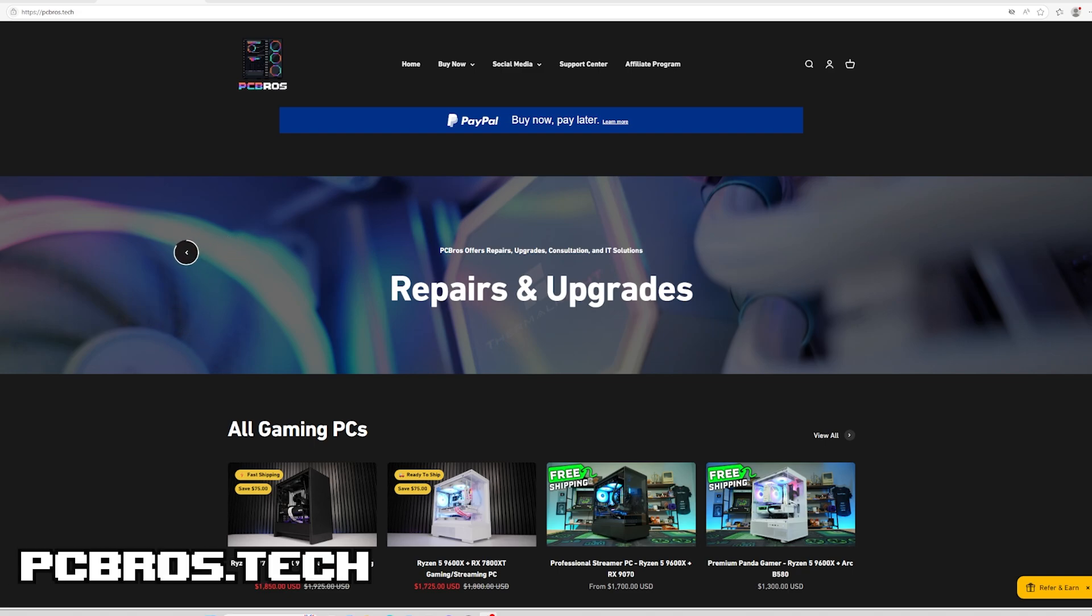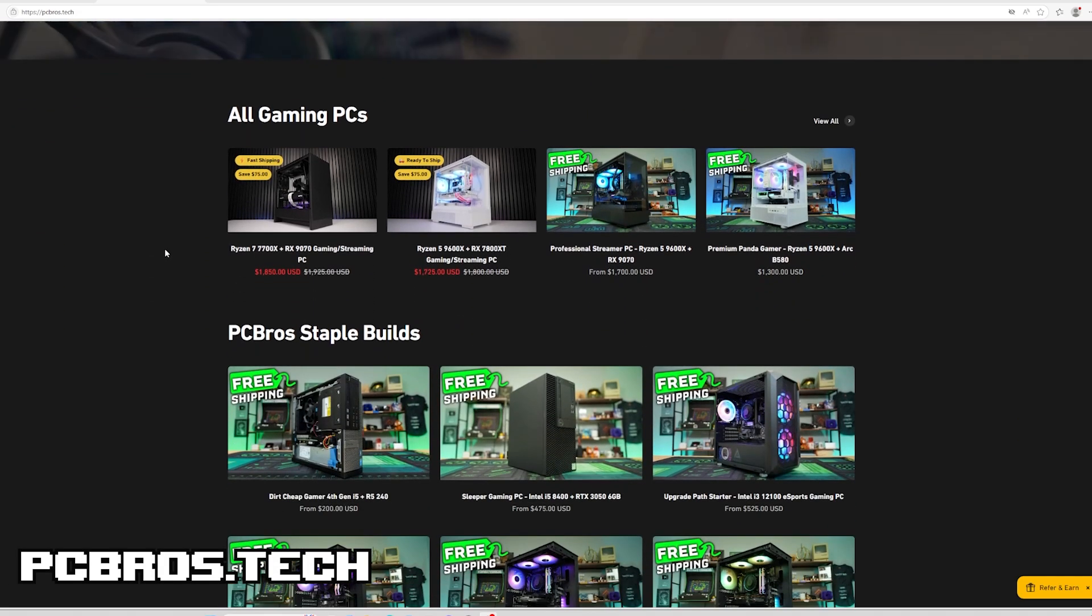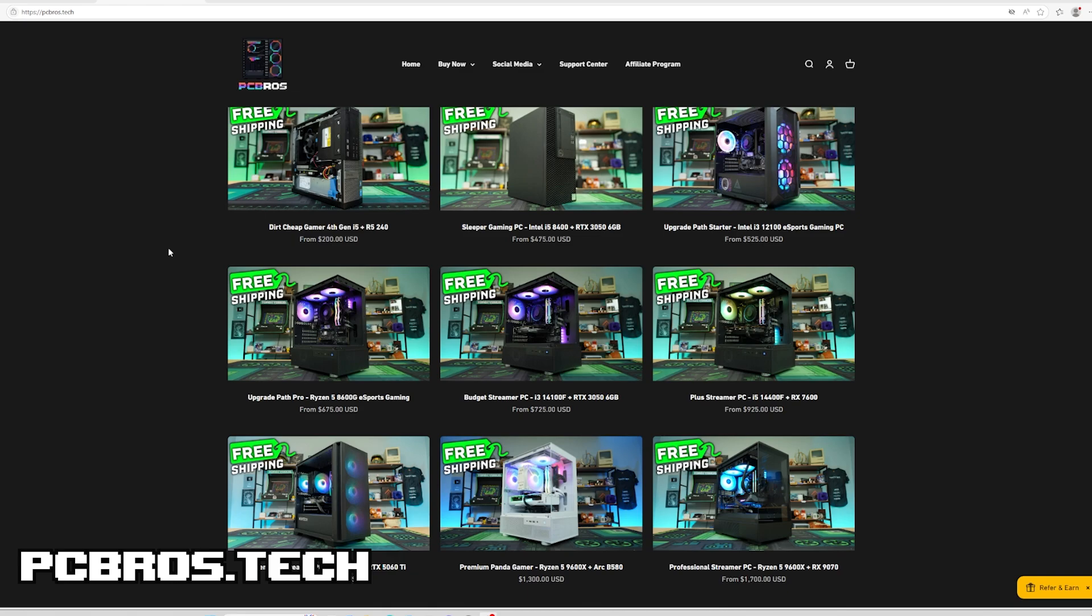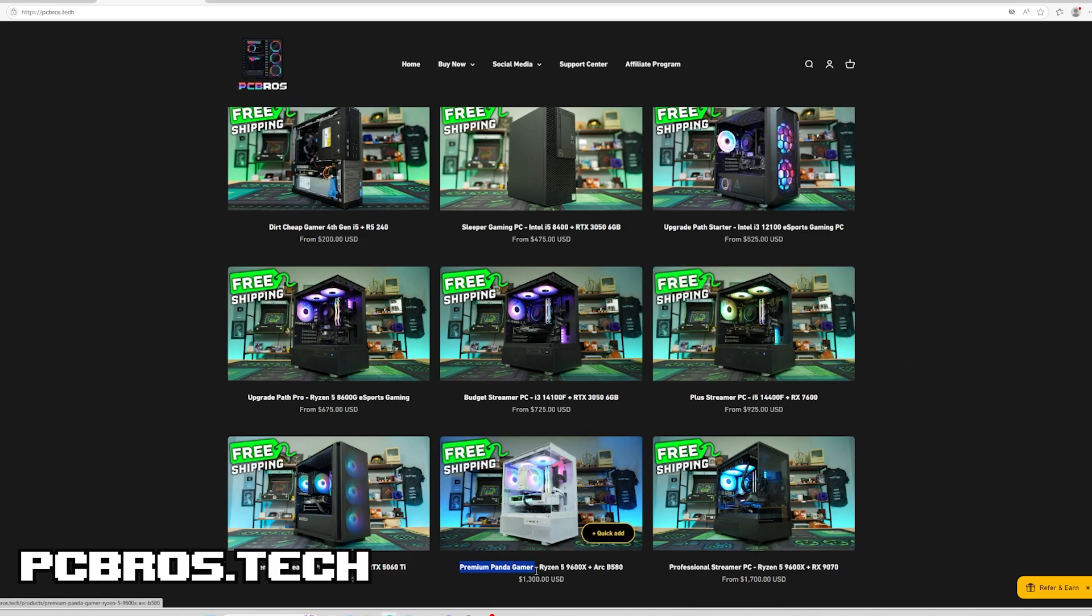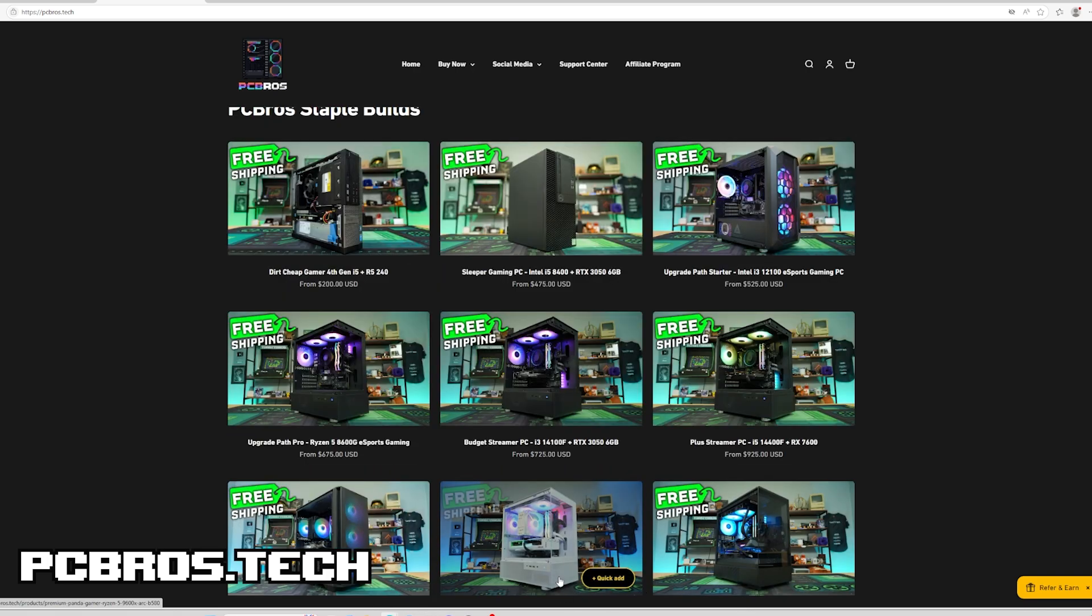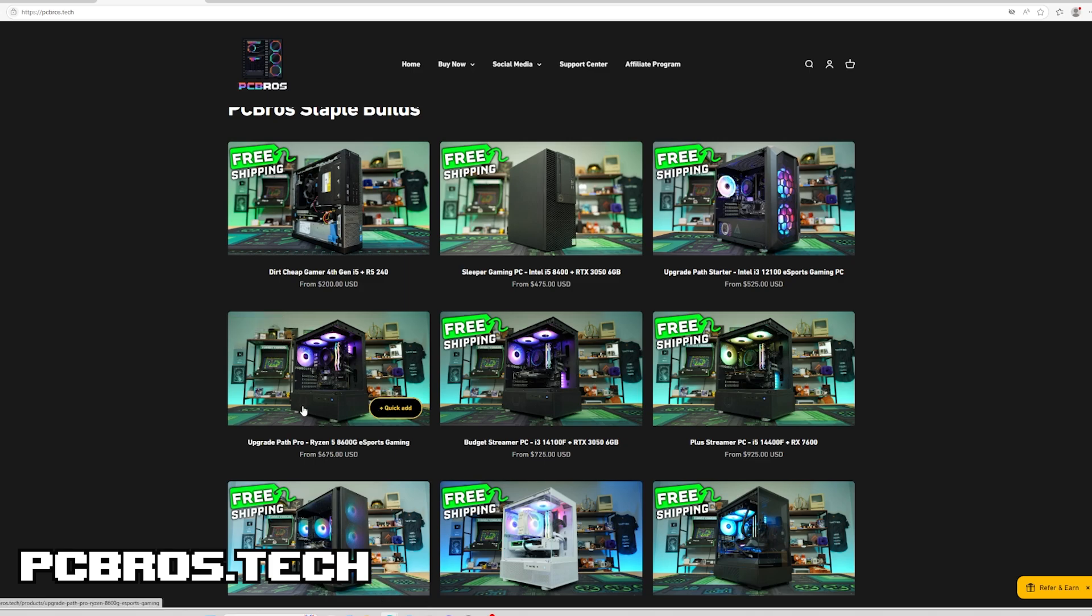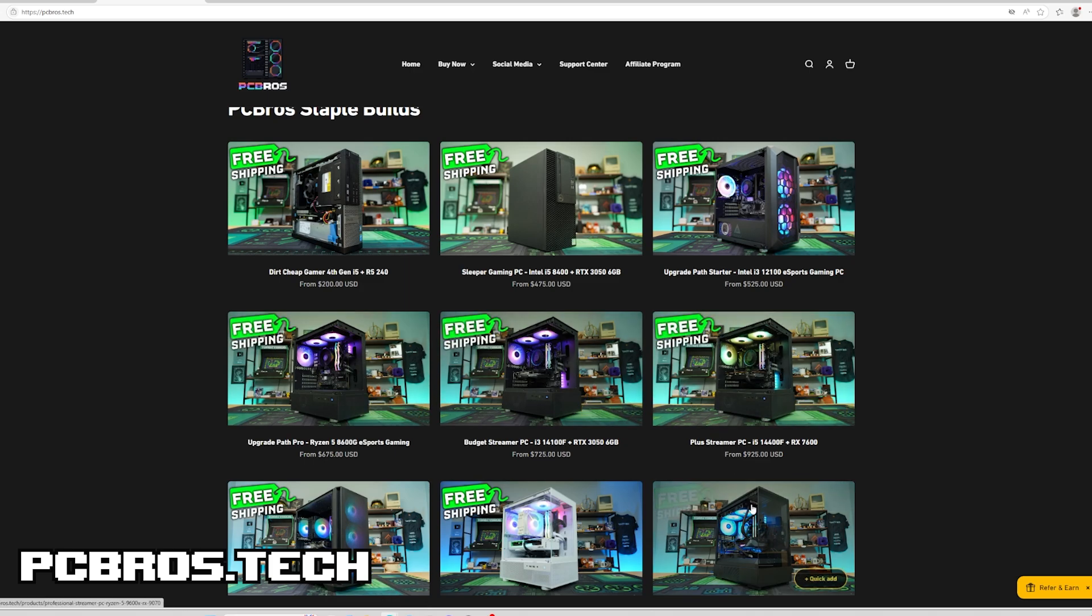Here's some new things that we got going on right now. We added some new staples back. For a little bit there we did not have the parts for the last two staples, so now we have the Premium Panda Gamer as well as some upgrades to some previous builds. You might notice if you've been on the page before that there are some new cases for the staple builds.